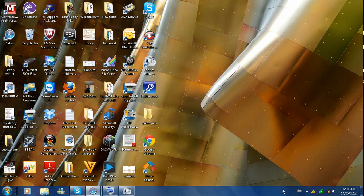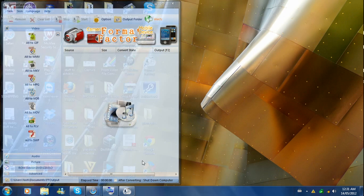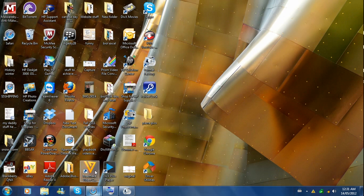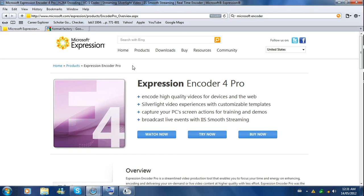So first off, we're going to get two programs today. Both of these programs are free — just download them, just Google them and you'll find them. The first program is Microsoft Encoder.